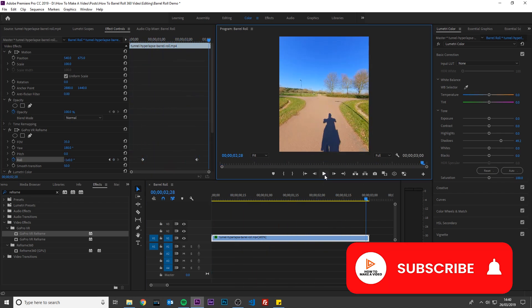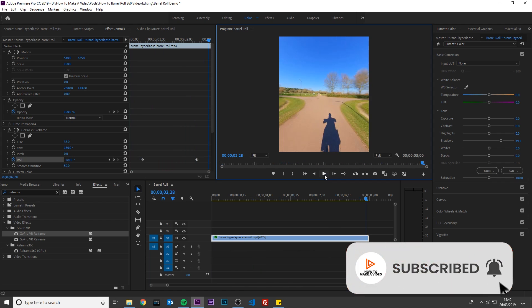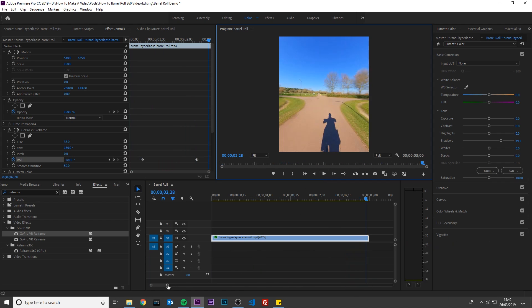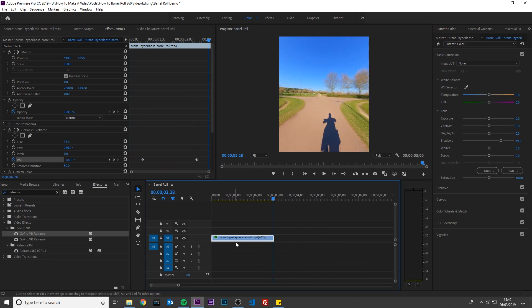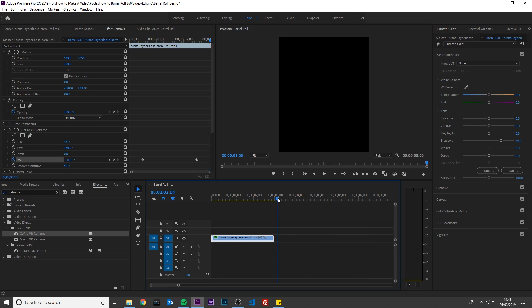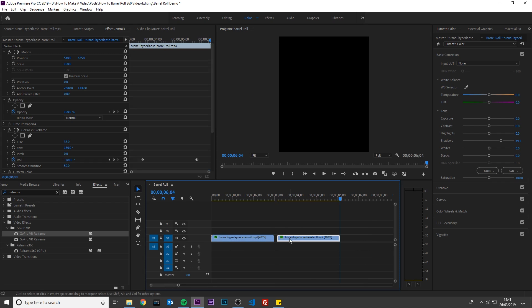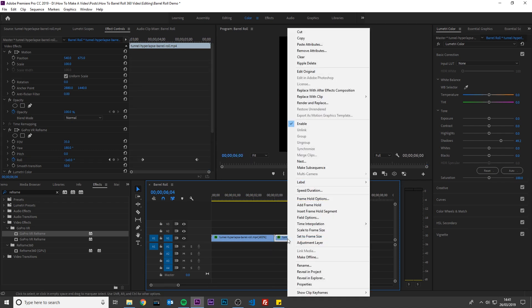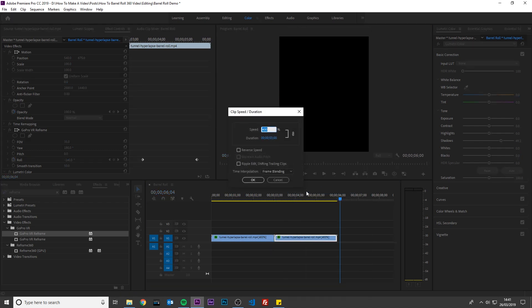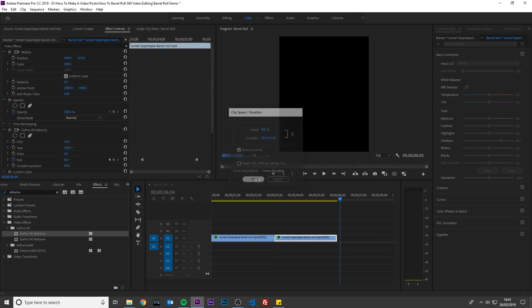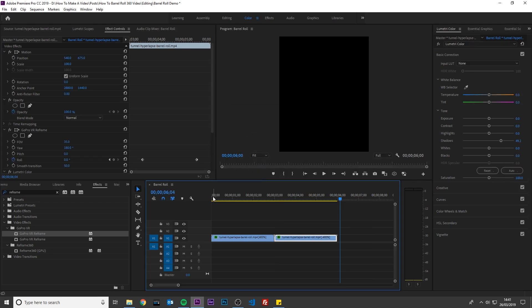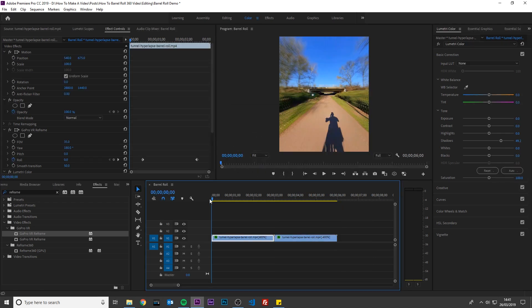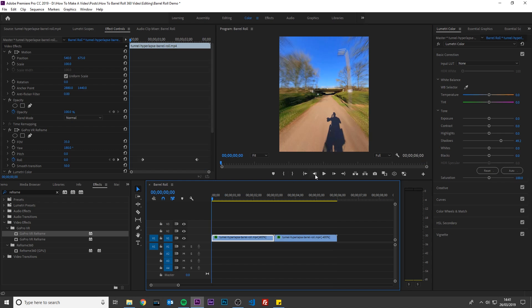Now if you want to, you can loop this video to go backwards. To do this, select the footage, press Ctrl C on the keyboard to copy it, and press Ctrl V on the keyboard to paste it. Join the footage together, right click this footage, select Speed Duration, check Reverse Speed, and click OK. If I play this back, you will now see the video loop.